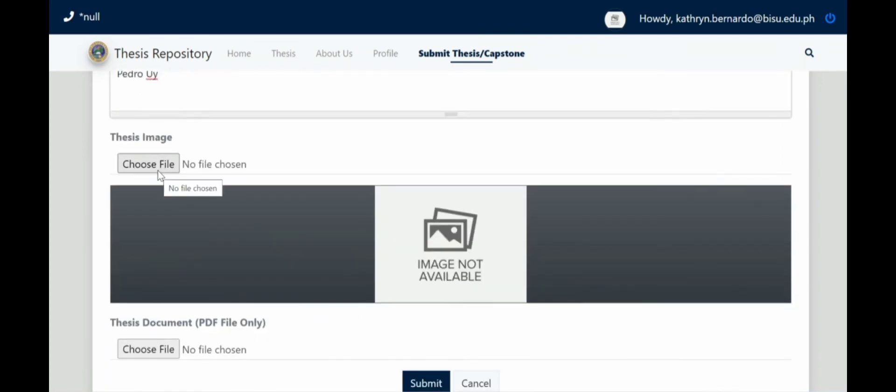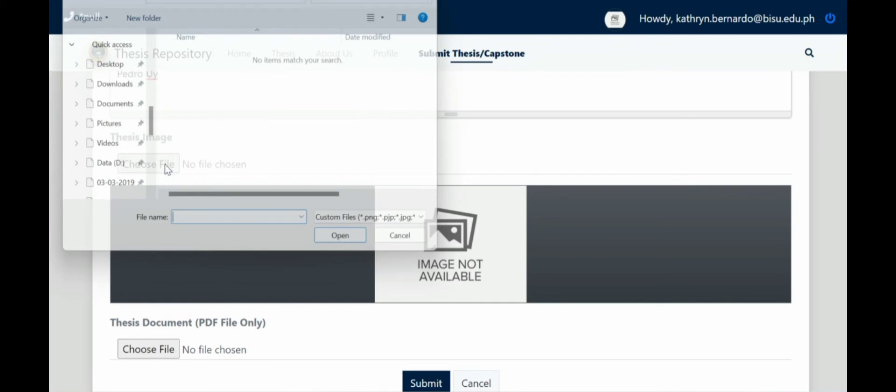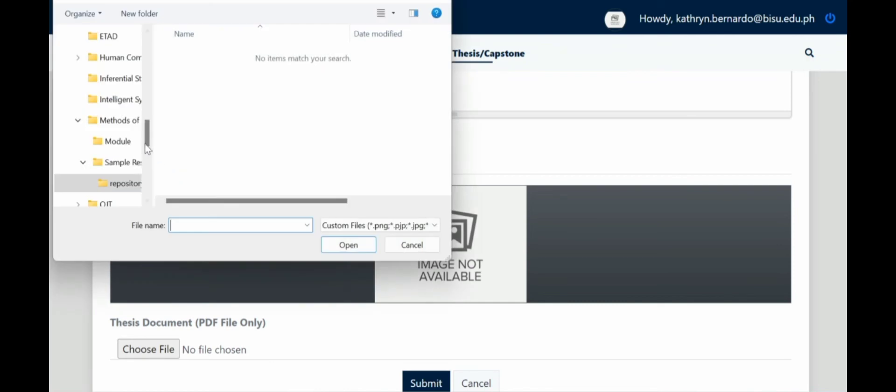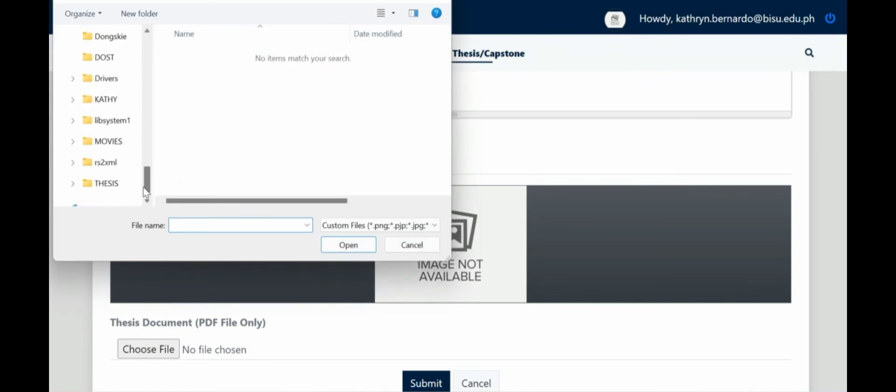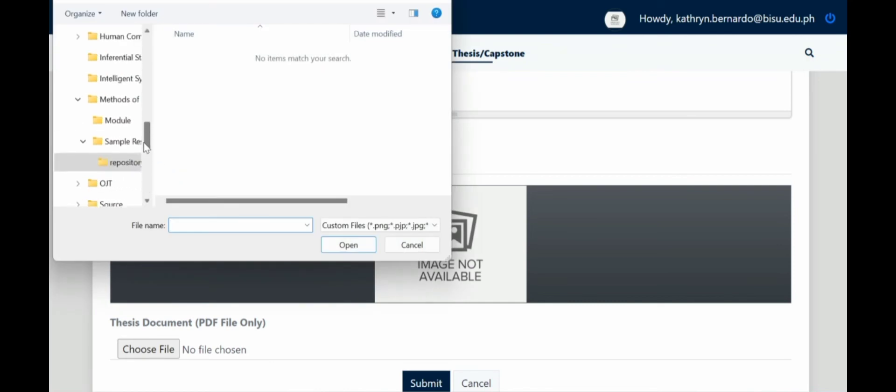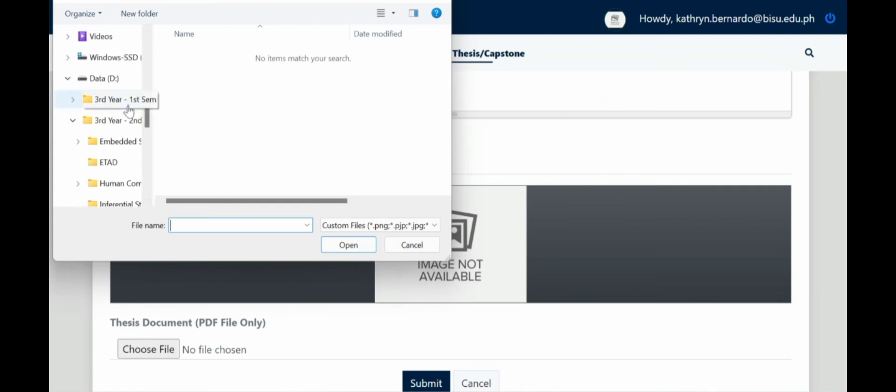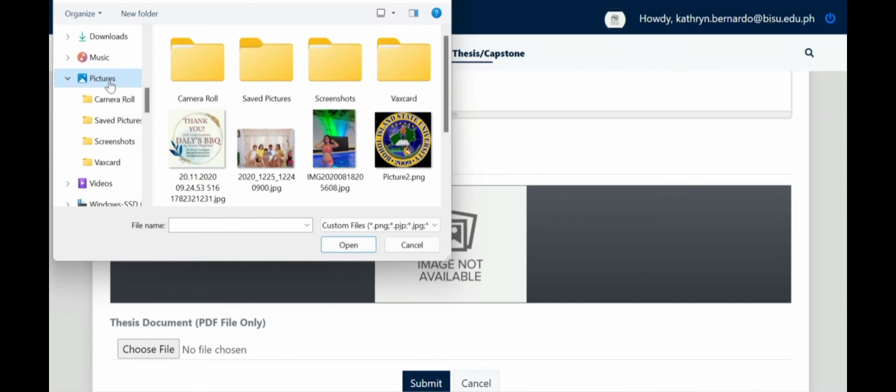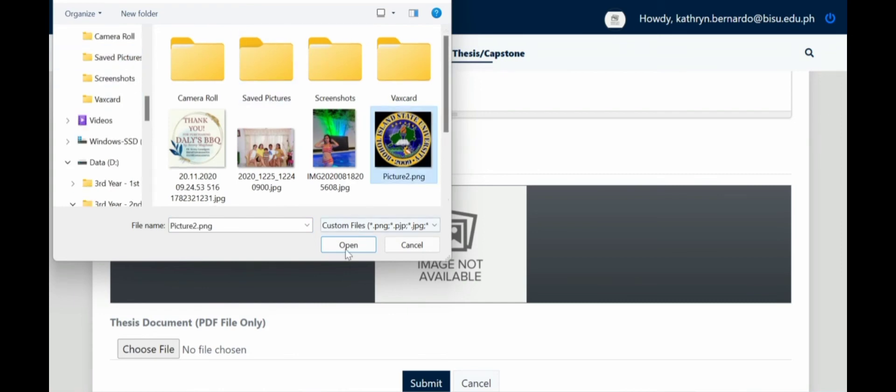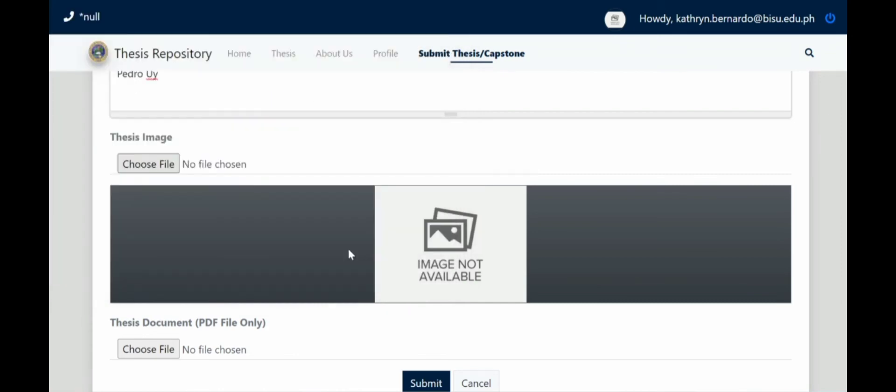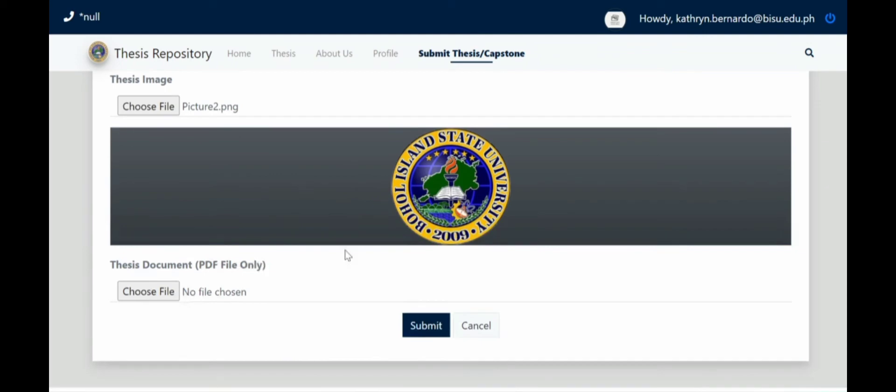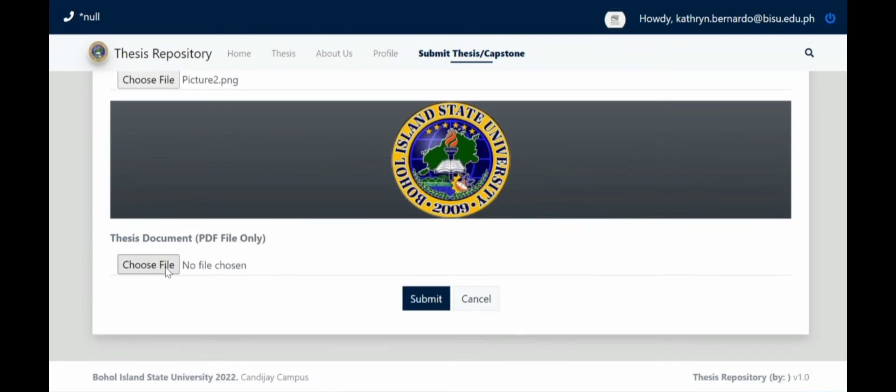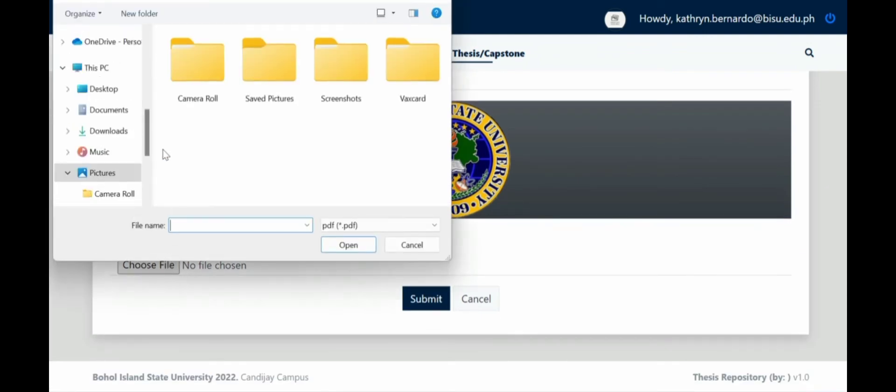Then the thesis image. The thesis image is your approval sheet as proof that this is your thesis.